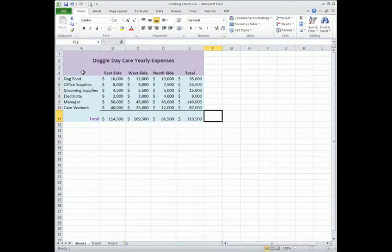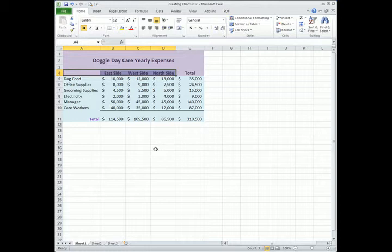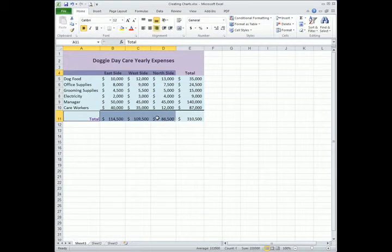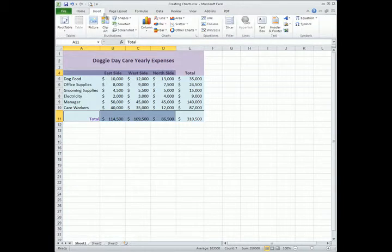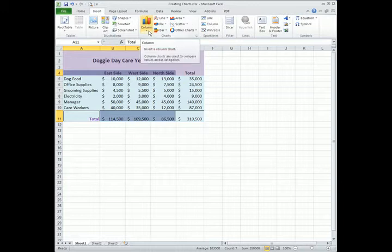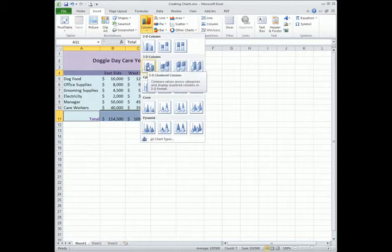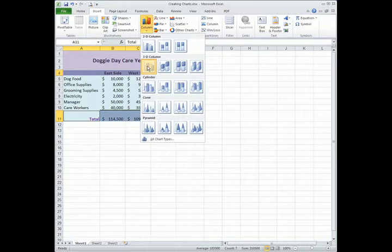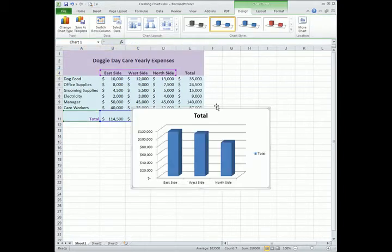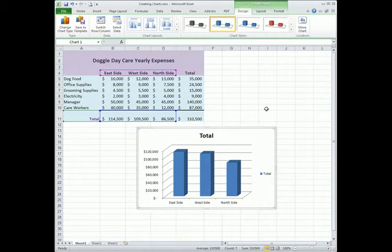So we are going to select our data. First our X axis data labels. Then I am going to hold down the control key and select my totals. Then I am going to come up to the insert tab and I am going to drop down the column drop down button. It is going to give me access to the various sub chart types for a column chart. And I am going to choose the 3D column.